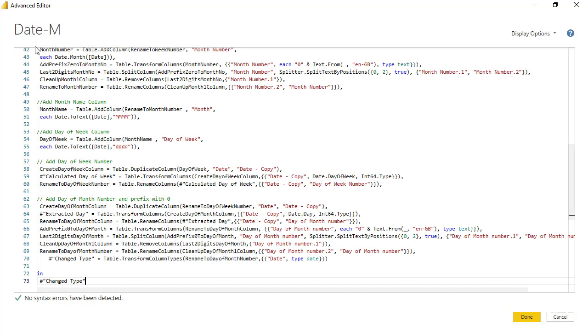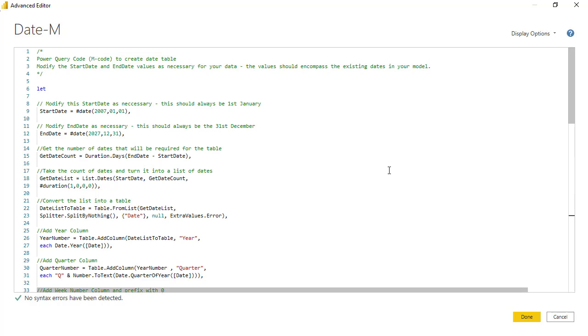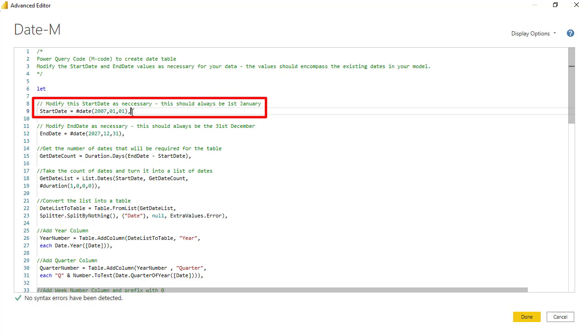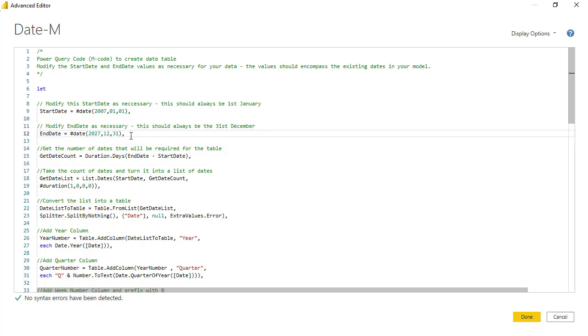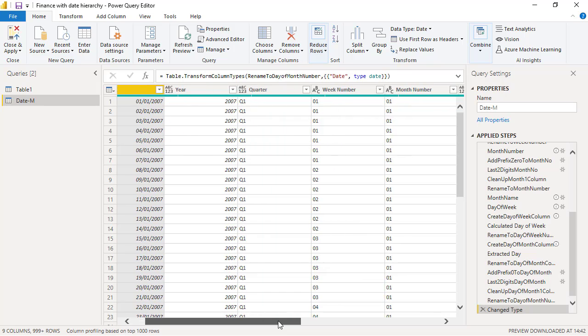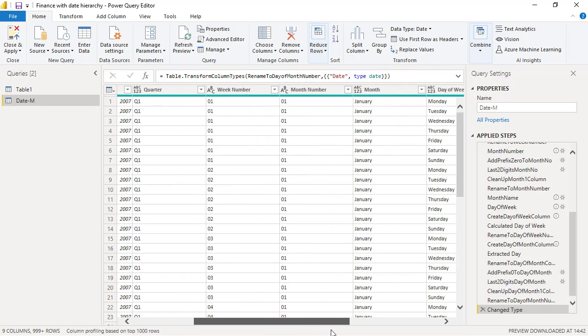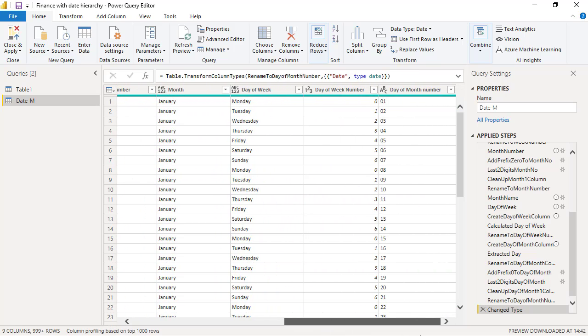Now the only thing you need to concern yourself with is the start date here, which I've set to the 1st of 1st 2007, and the end date here to the 31st of the 12th 2027. You can change those as you see fit. I'm just going to select done, and you can see very quickly I create a whole new date table with all of those optional fields that we talked about in the slides.